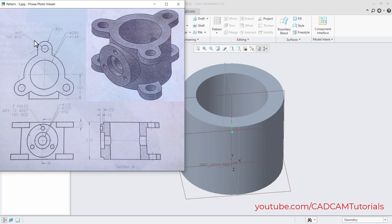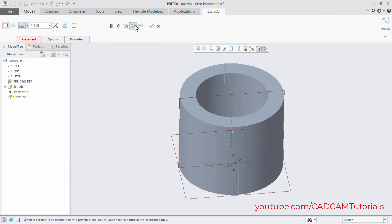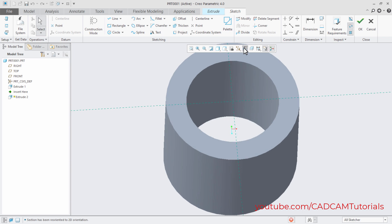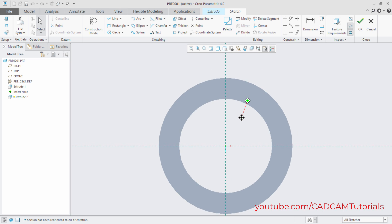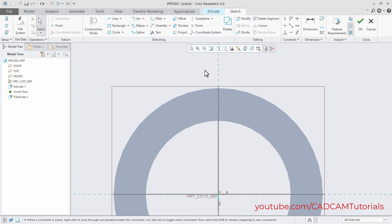Next, we will create a lug shape where the circle is 47mm diameter, located at 350mm BCD, and the outside arc radius is 50mm. Click here on Extrude, then click on this face, then click on Sketch View. Press Shift, hold the middle mouse button, and drag to zoom. We want a reference circle of 350mm diameter.